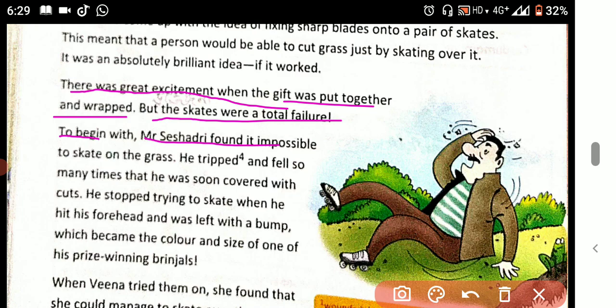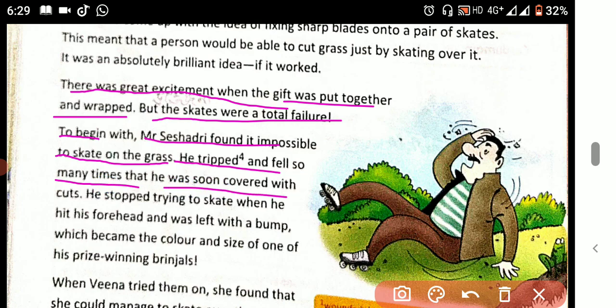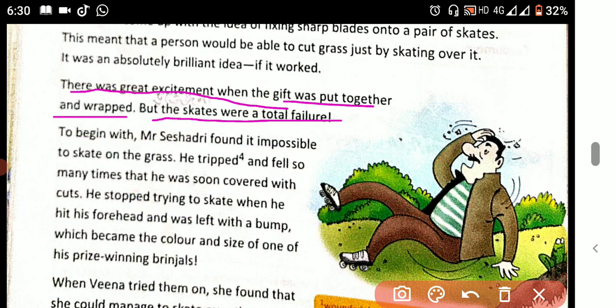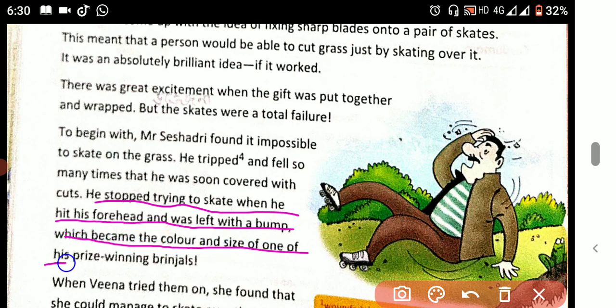But the skates were a total failure. Mr. Shishadri found it impossible to skate on the grass. He tripped and fell so many times that he was soon covered in cuts. He stopped trying to skate when he hit his forehead and was left with a bump that became the color and size of one of his prize-winning brinjals.